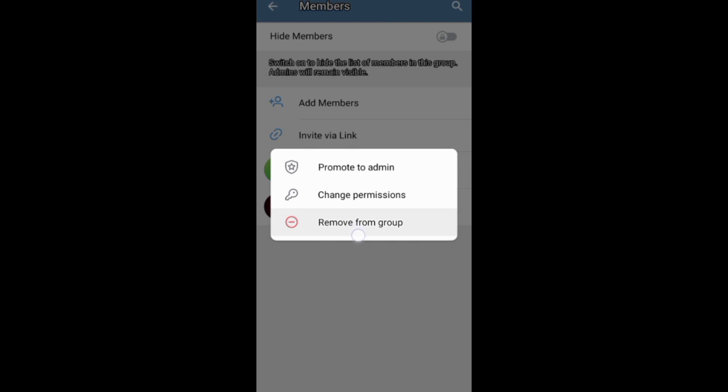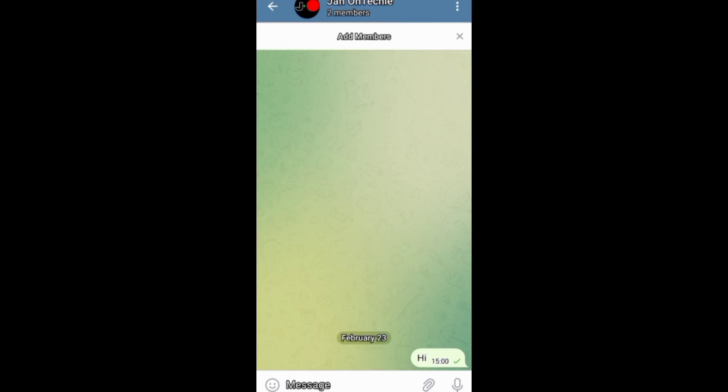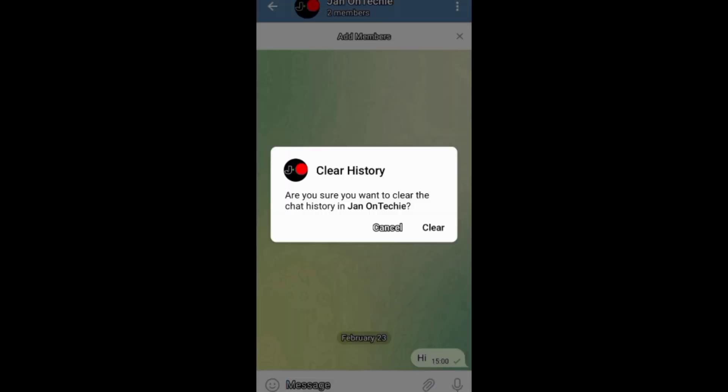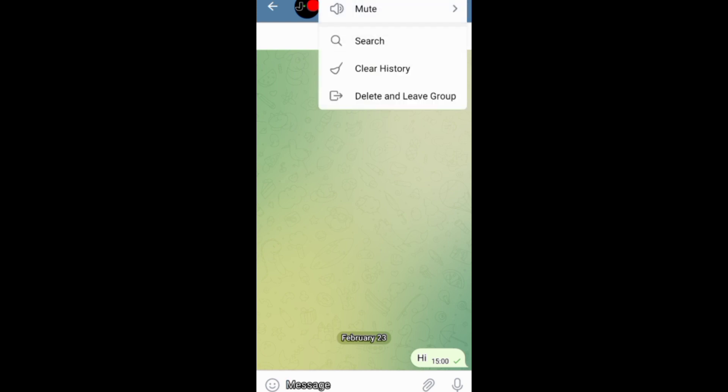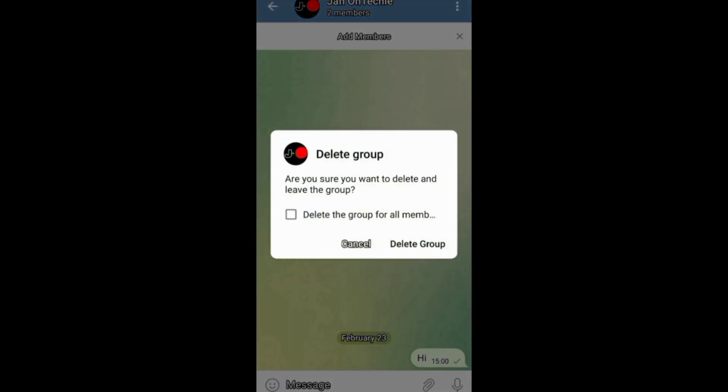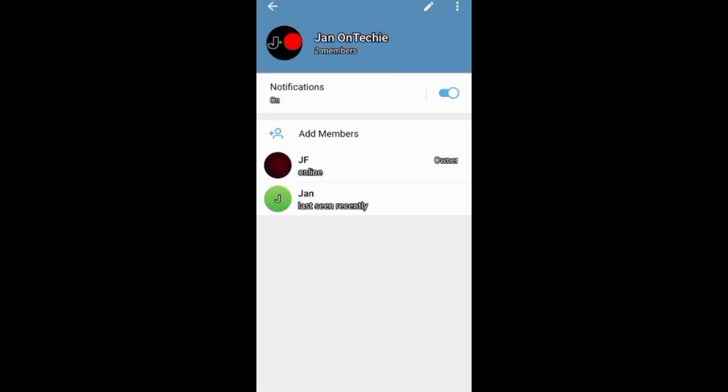You can also clear the group chat history before deleting your group. After that, tap these three dots on your chat screen and choose to delete and leave your group. You can also go to your group profile.